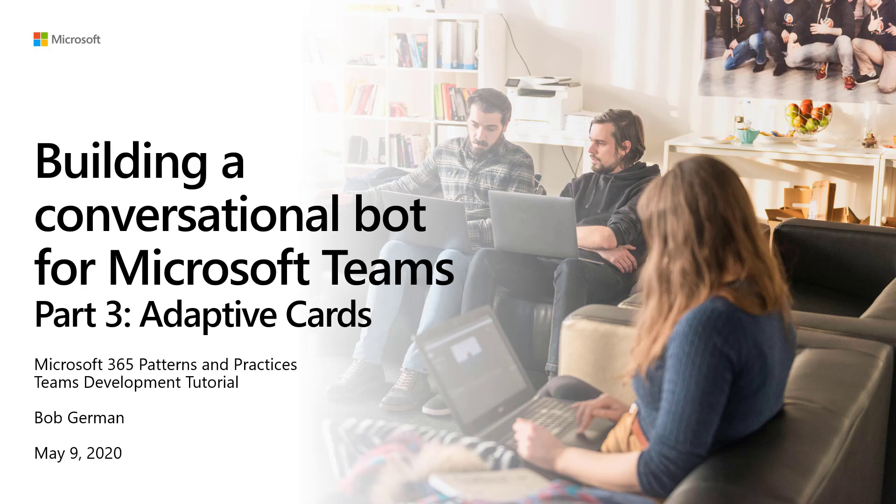Hi, I'm Bob German, and this video is Building a Conversational Bot for Microsoft Teams, Part 3, Adaptive Cards.